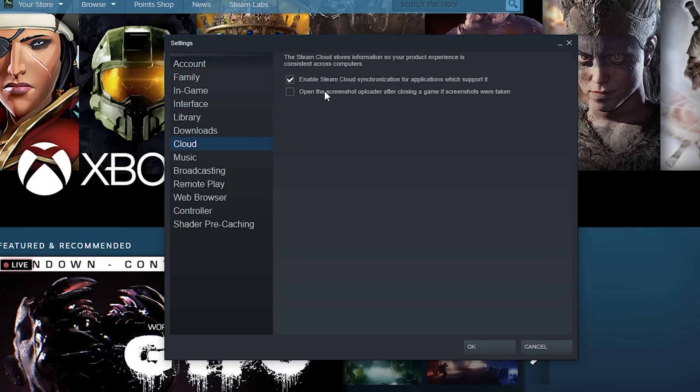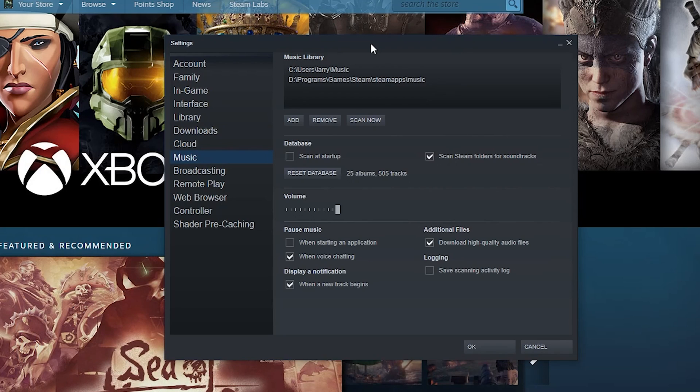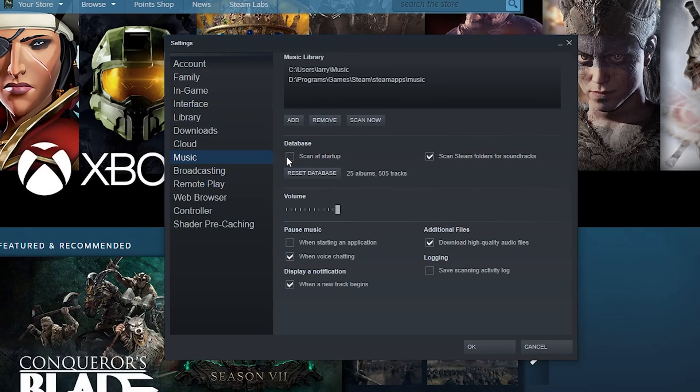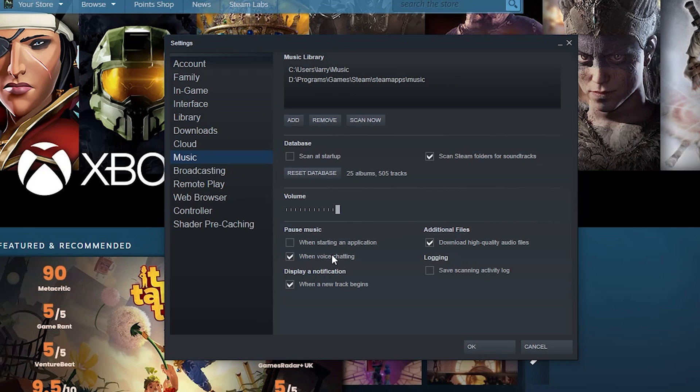Music - do you want to run some music while you're playing? Those controls are right here. You can scan a little database for new soundtracks here at startup, and then you can set the volume when you start. You can pause the music when starting an application.